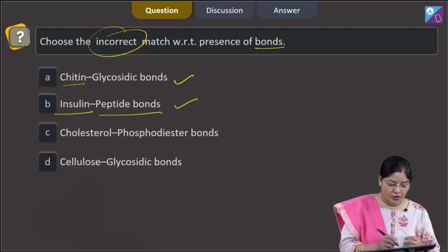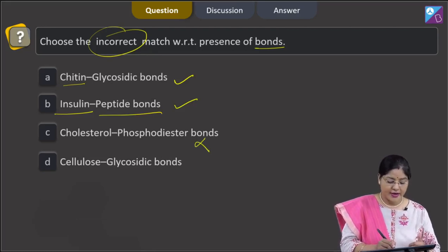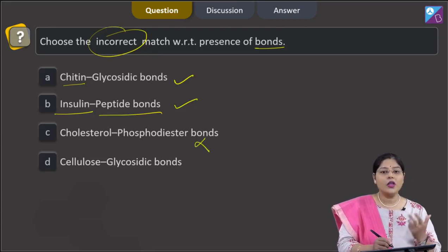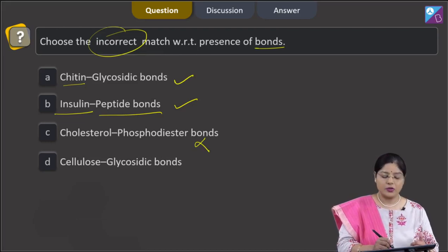Third option — cholesterol, phosphodiester bonds. This is incorrect. Nucleotides are linked by phosphodiester bonds, not cholesterol.